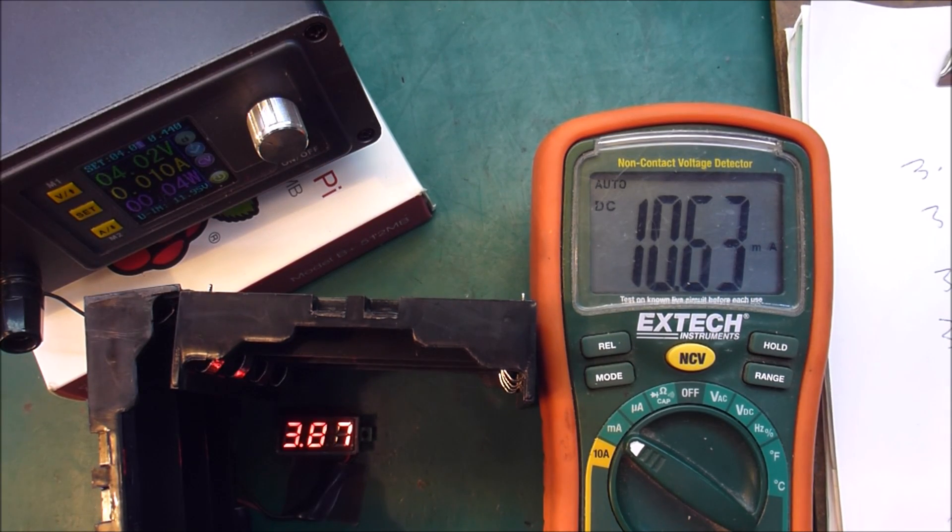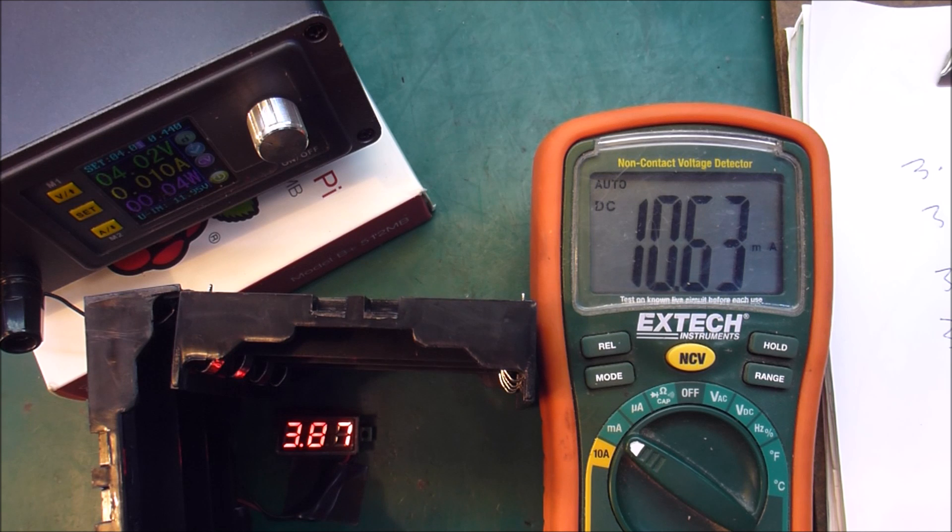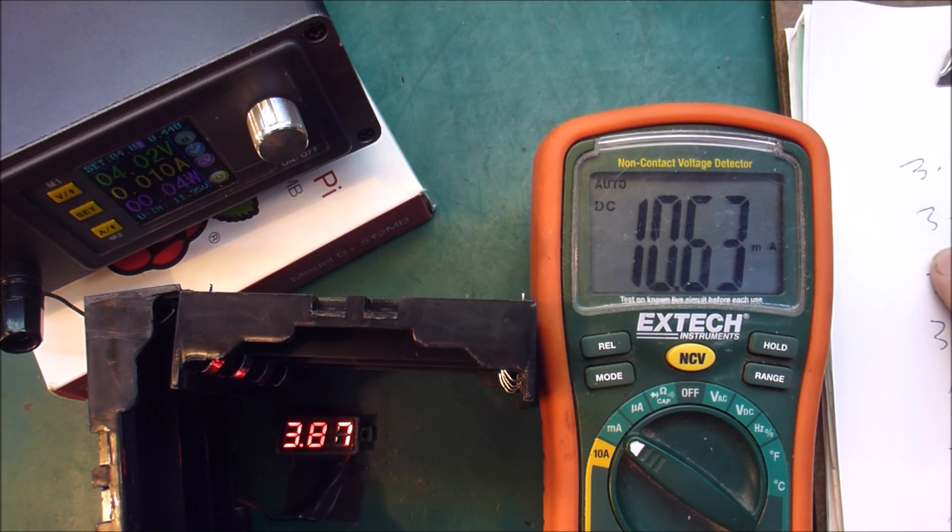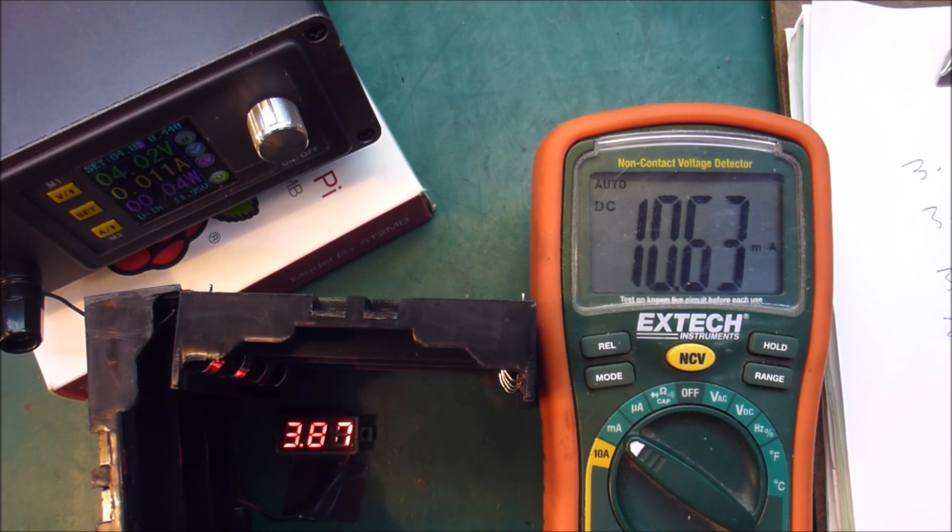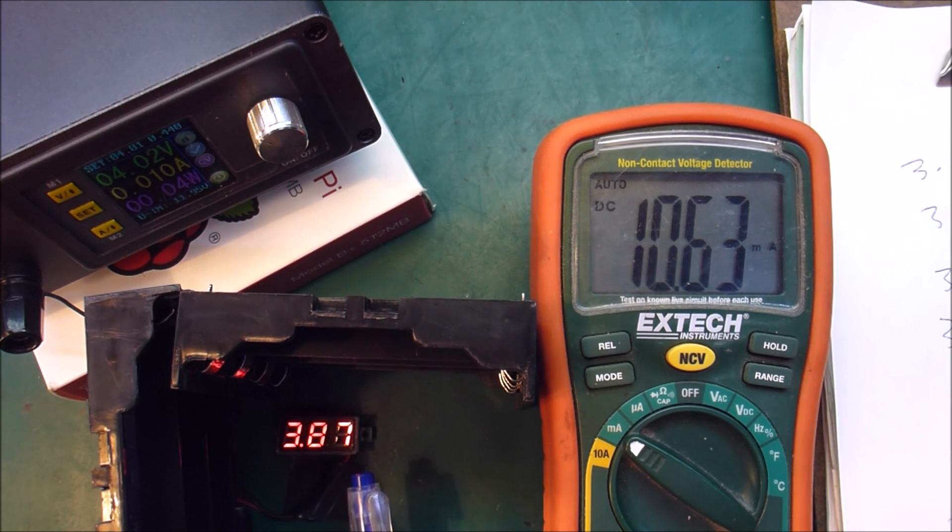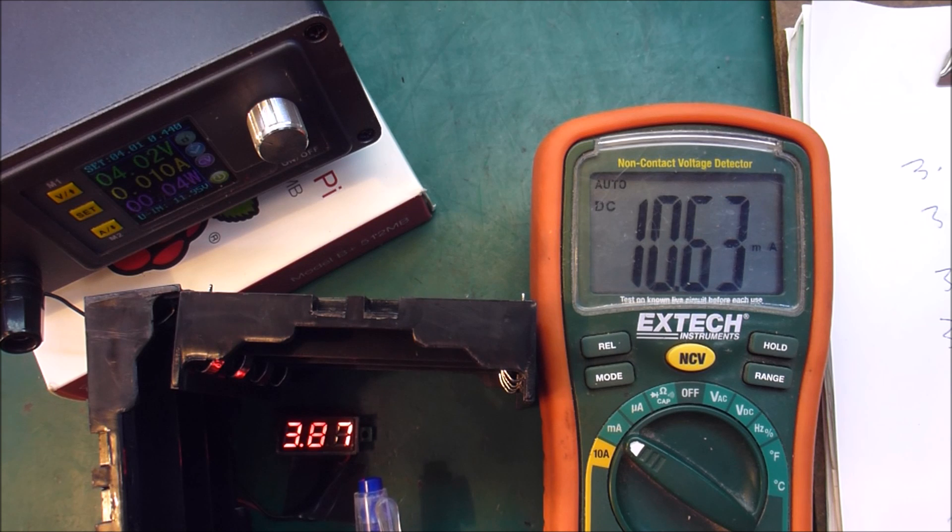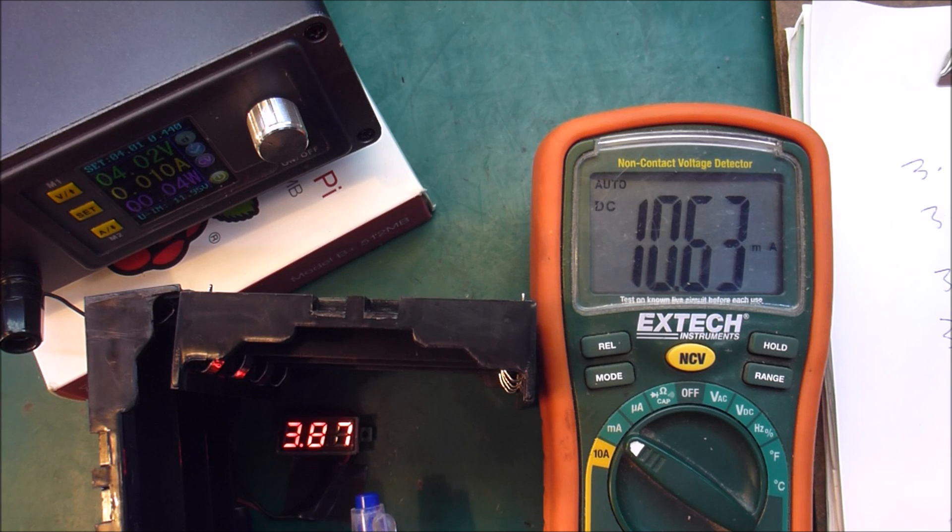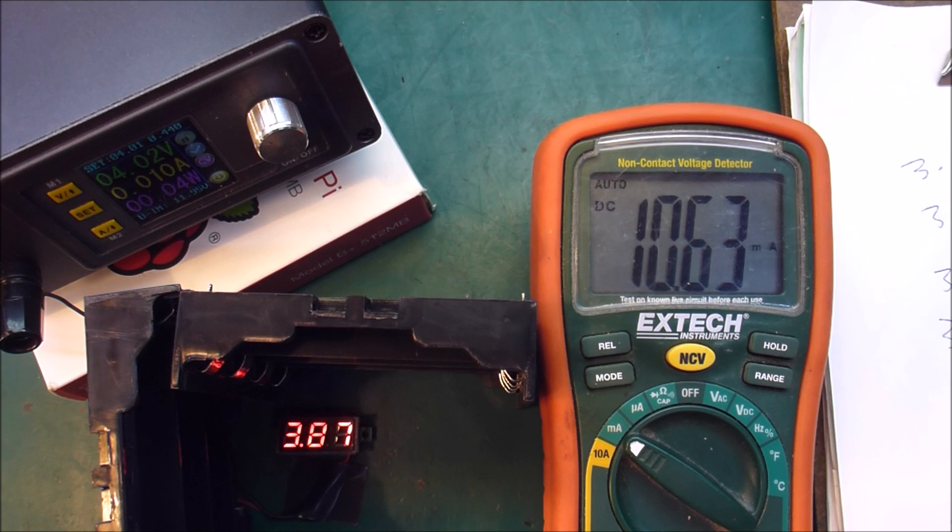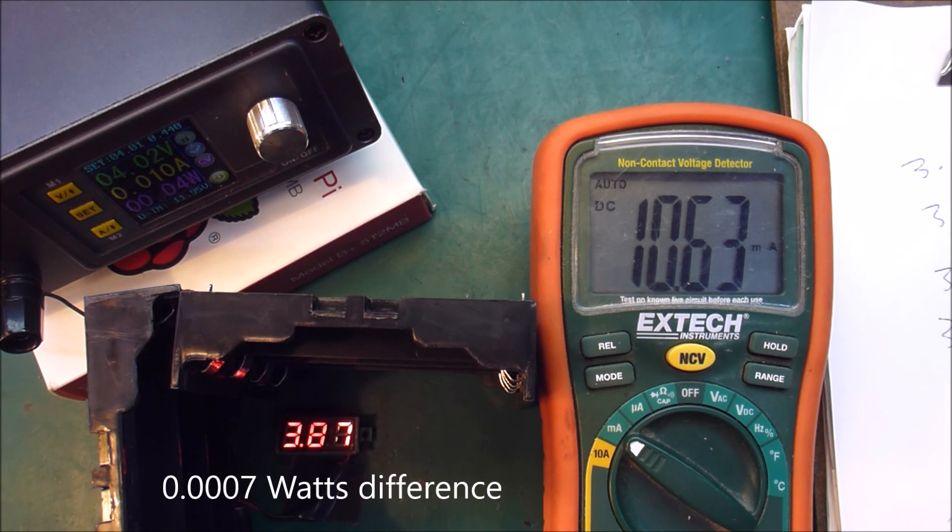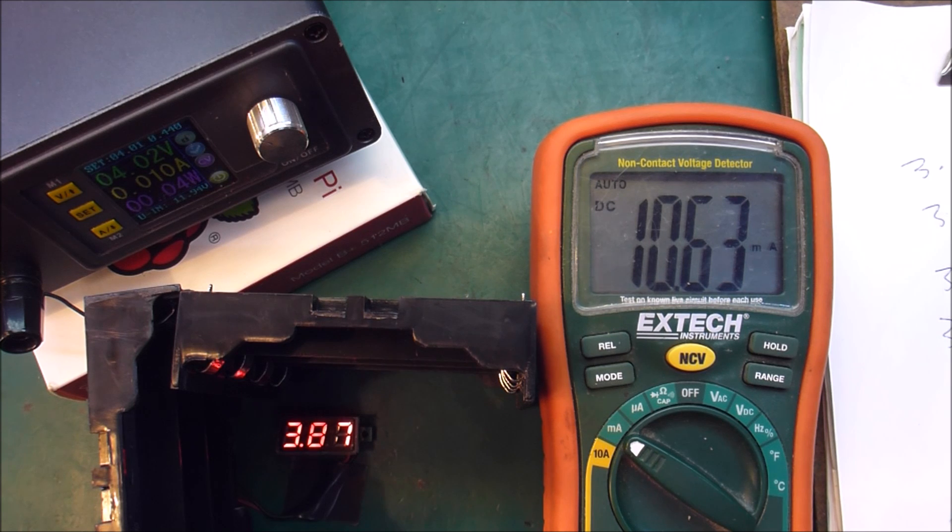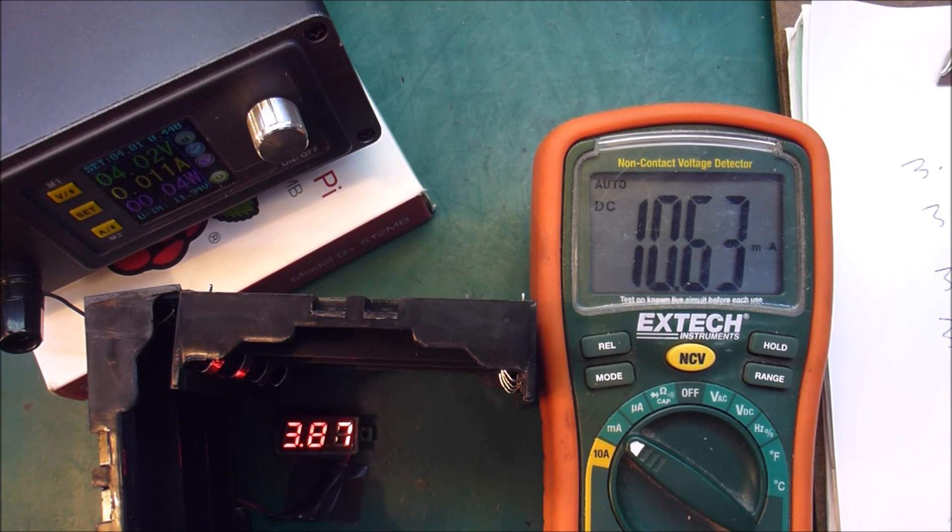So the highest current draw was when it was reading 3.88 at 10.75 milliamps. And the lowest was when it was reading 3.91, which was 10.50. So there was 0.25 milliamps difference. That's not very much. Not very much at all. I suspect we'll find similar results if I did the next batch. And to be honest, I can't quite be bothered. Yes I can. Alright. Might as well.